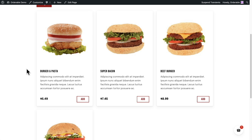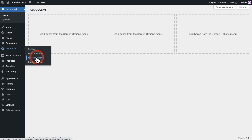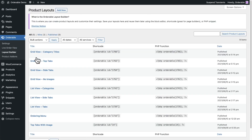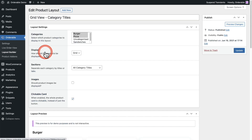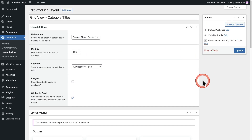This is very easy to implement and it works fantastic for mobile devices because it makes it a touch-first interface. To enable this on your product layouts, you'll go to Orderable and click on layout builder. You can click into any of your existing layouts and you're going to see the option right there where it says clickable card, which makes the entire card clickable. All you need to do is check this box and then click on update and you will have this feature enabled on that individual layout.